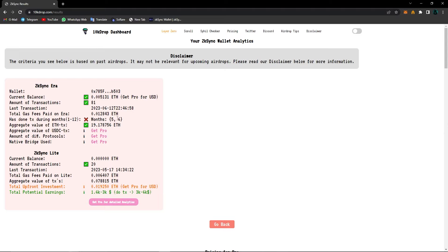So for example, I've made transactions on the fifth month, which is May, and also on the sixth month, which is June. And also we can see the aggregate value of Ethereum transactions, all of these statistics for ZK Sync era.